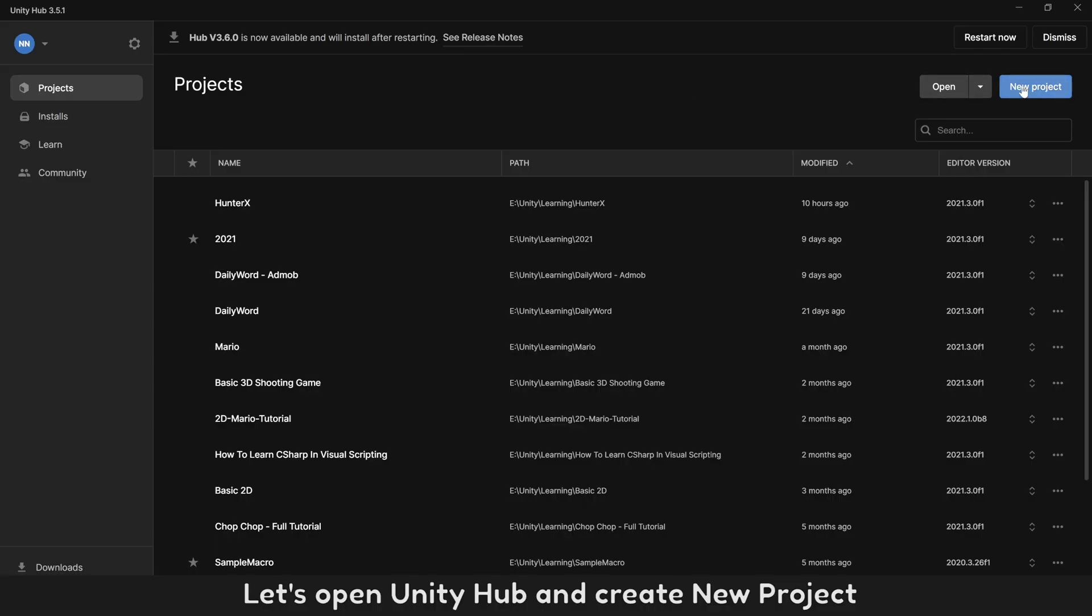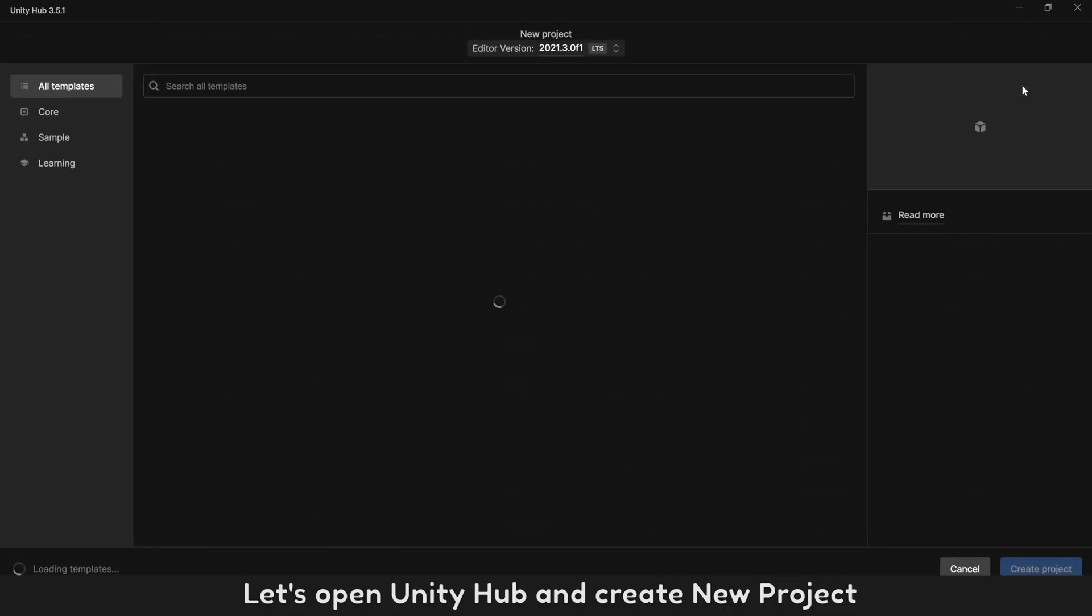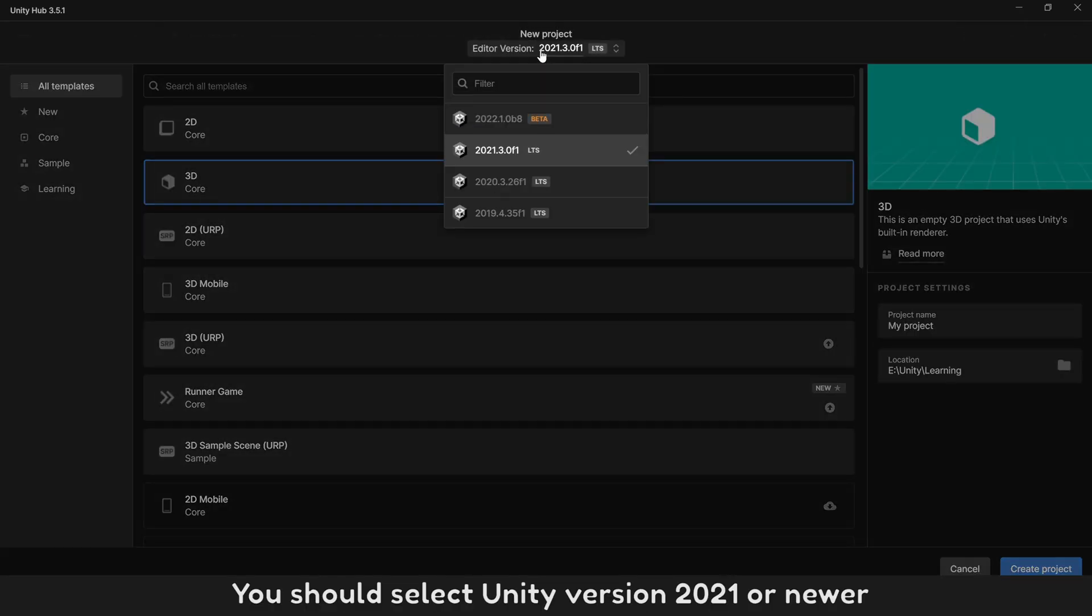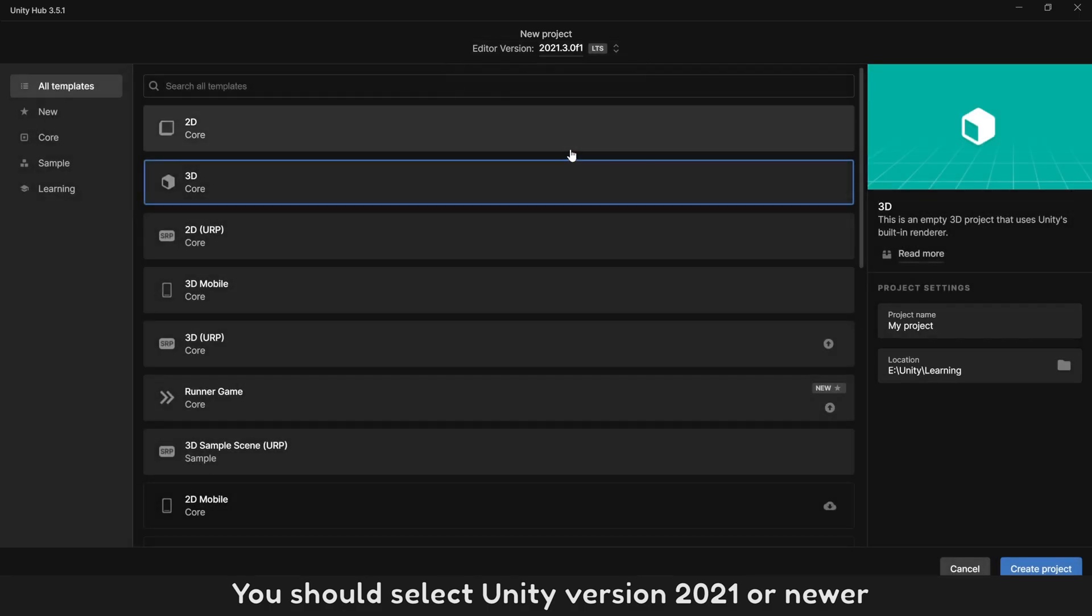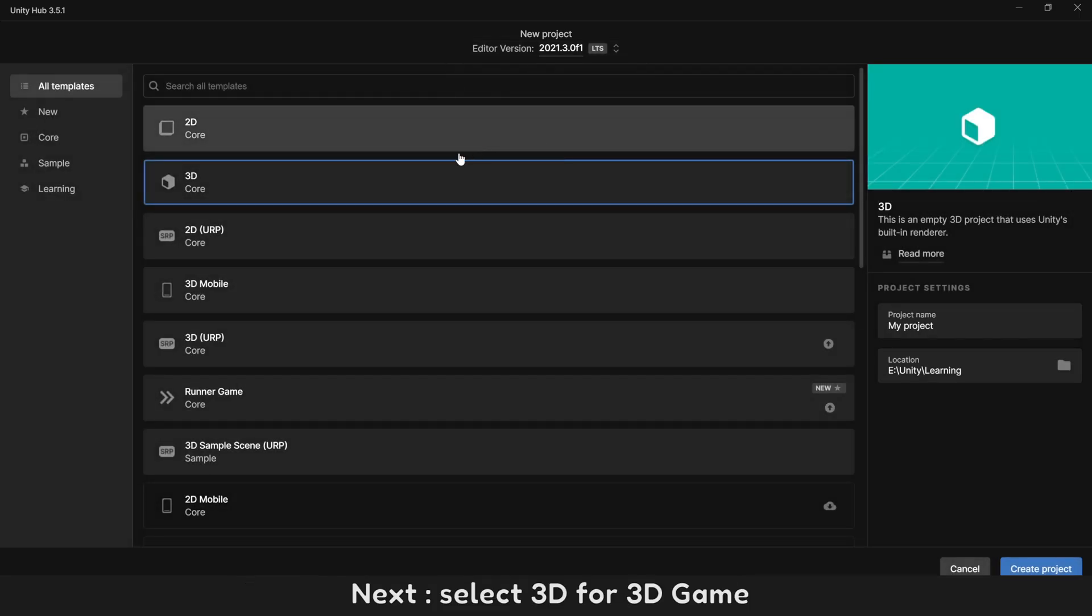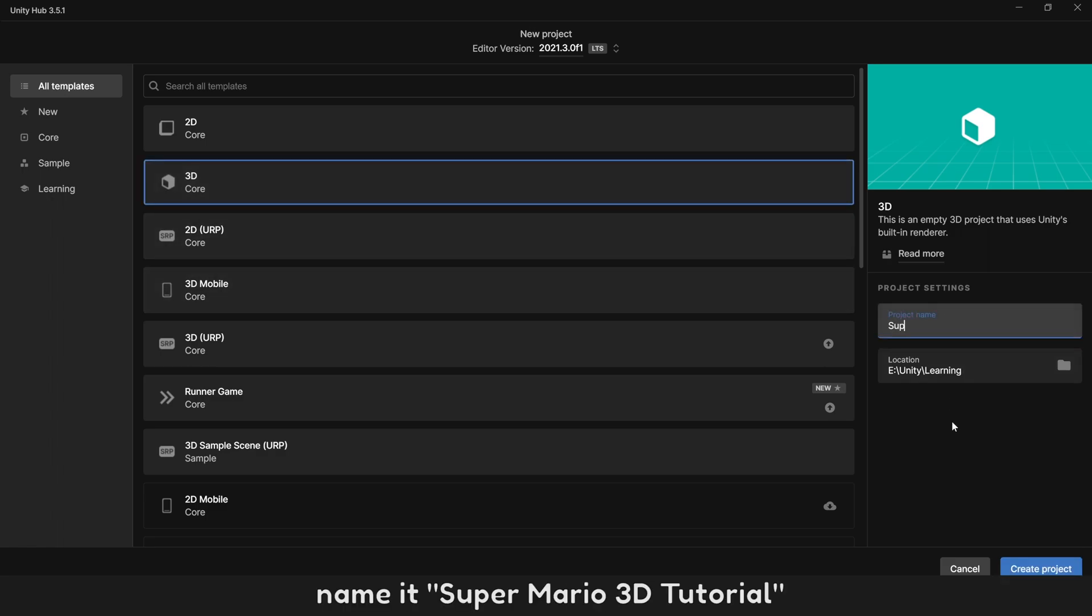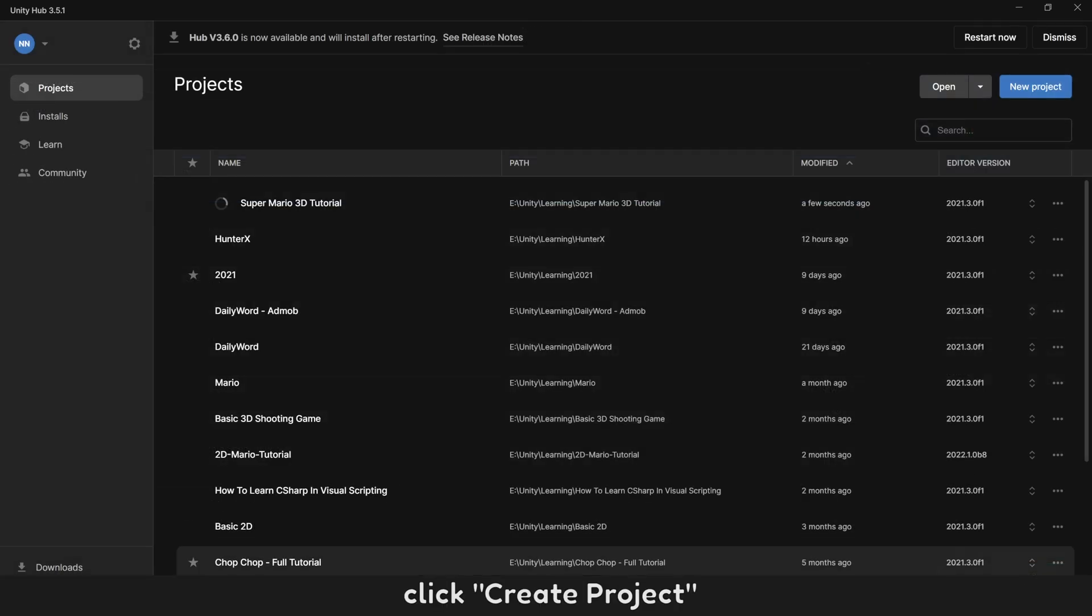Let's open Unity Hub and create new project. You should select Unity version 2021 or newer. Next, select 3D for 3D game. Name it Super Mario 3D Tutorial. Click Create Project.